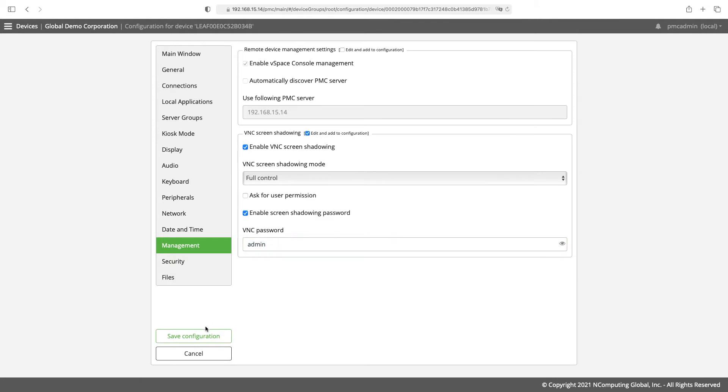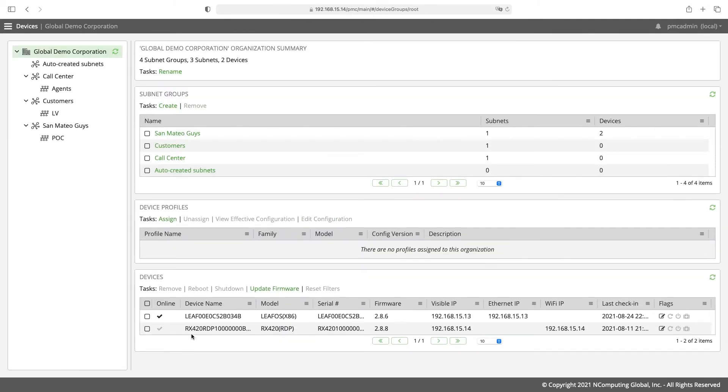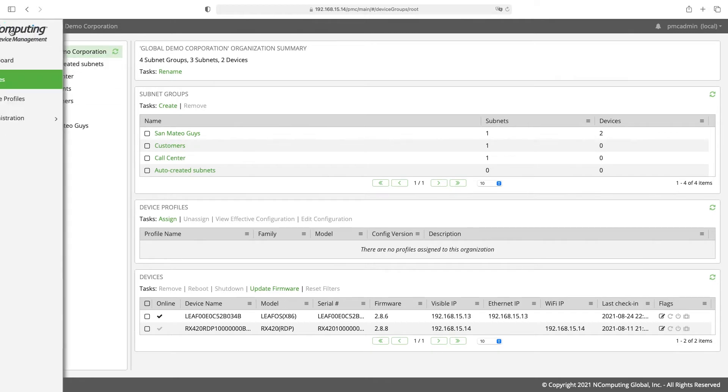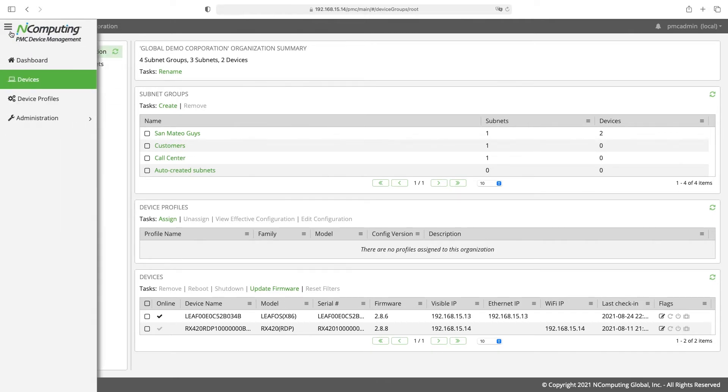Once this configuration is saved it's automatically pushed out to the endpoint. It can take up to 30 seconds for the changes to be reflected in the device.